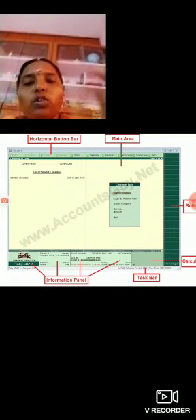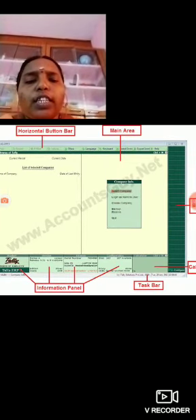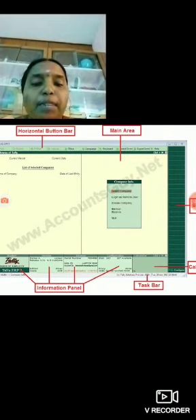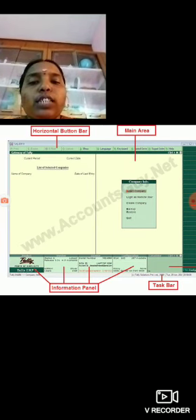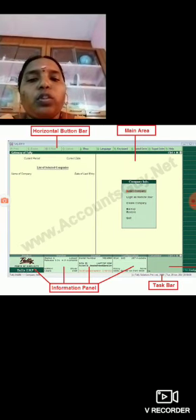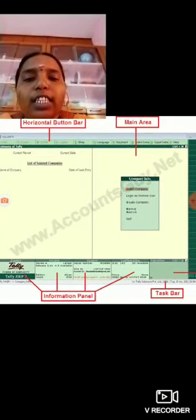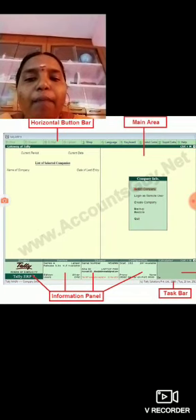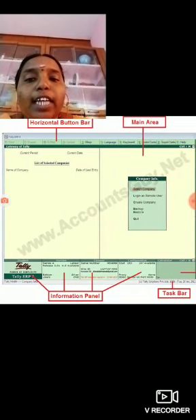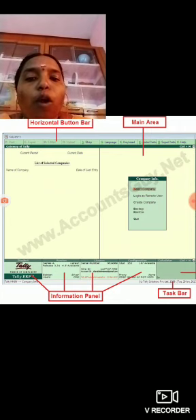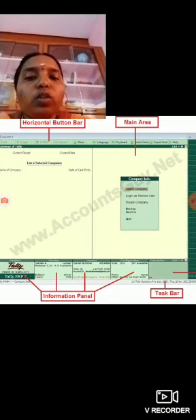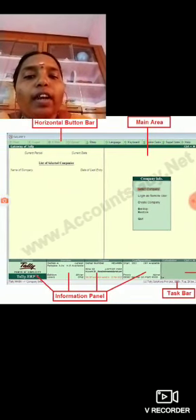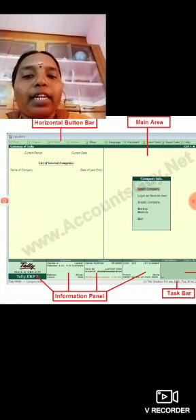Whenever you are working in a platform, you have to know some basic details about it. You can see here the tabs at the top: Print, Export, Mail, Upload, Shop, Language, Keyboard. This tab bar is called the horizontal button bar.